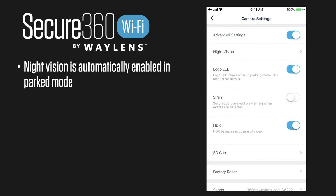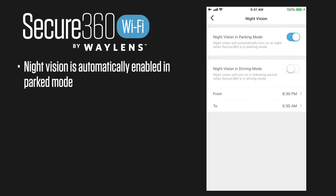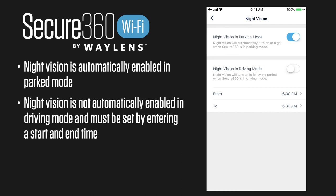Next up you have night vision. You'll be able to enable night vision in park mode or in driving mode. Night vision in driving mode is not automatically detected and enabled, so you'll need to turn it on and set the time you want night vision active. The way night vision mode works is very similar to iOS's Night Shift — it's only active for the specific time that you set.